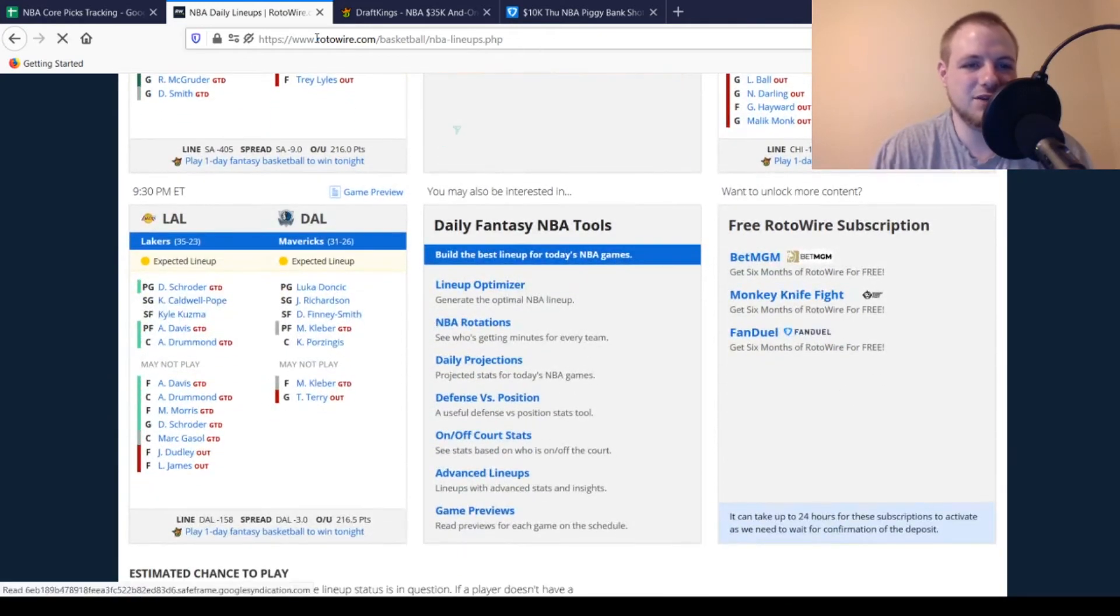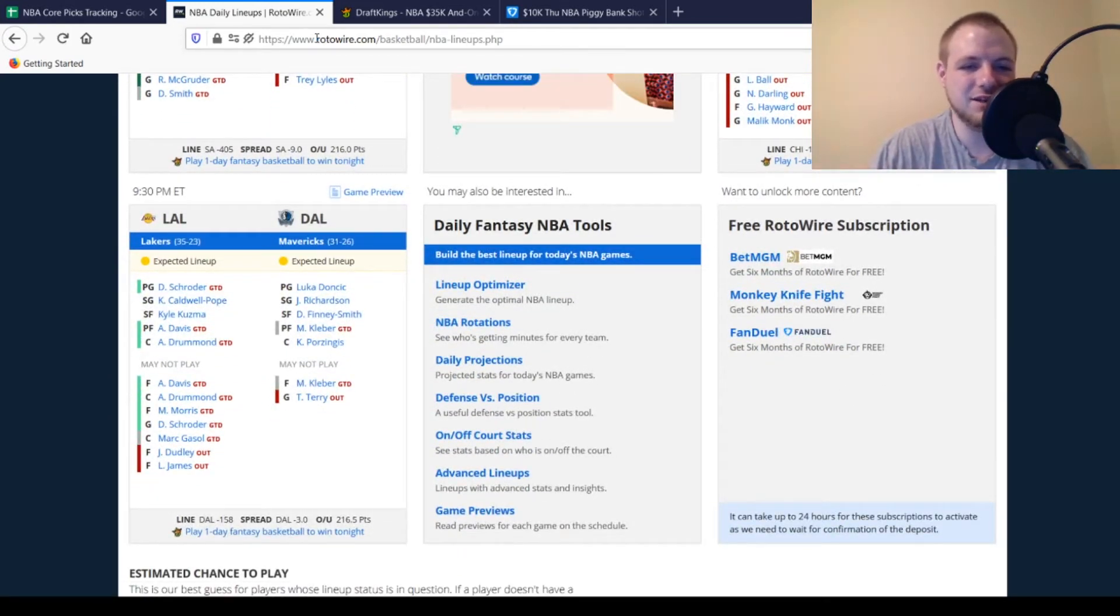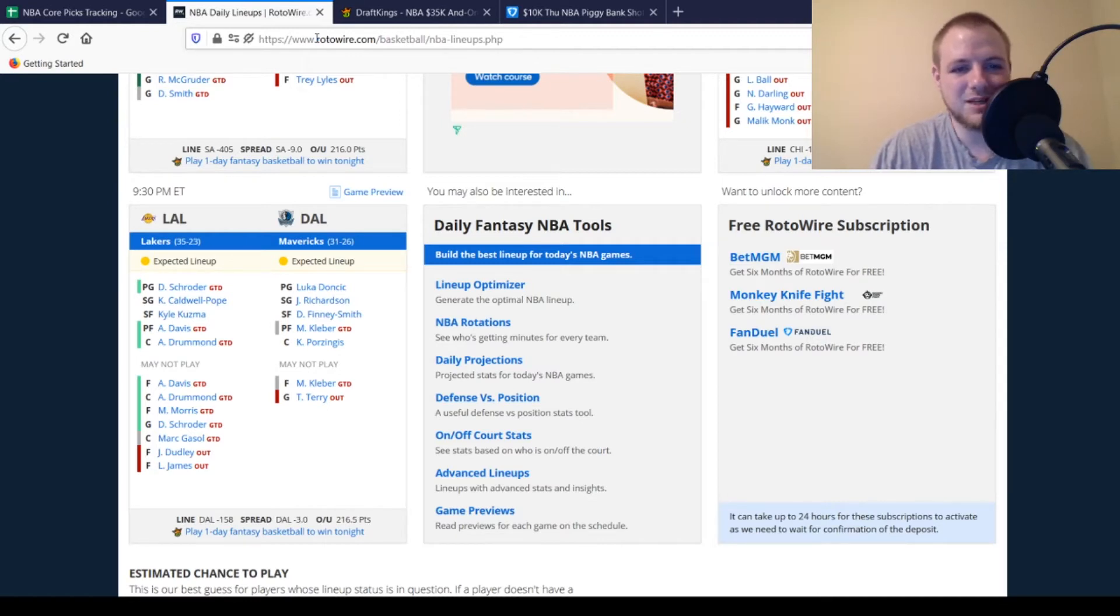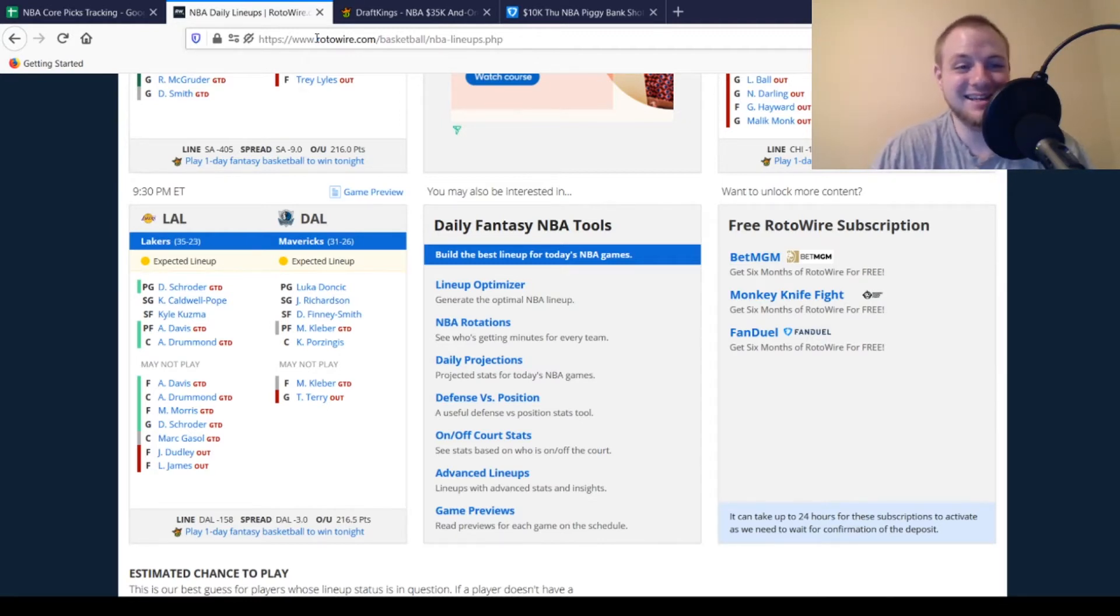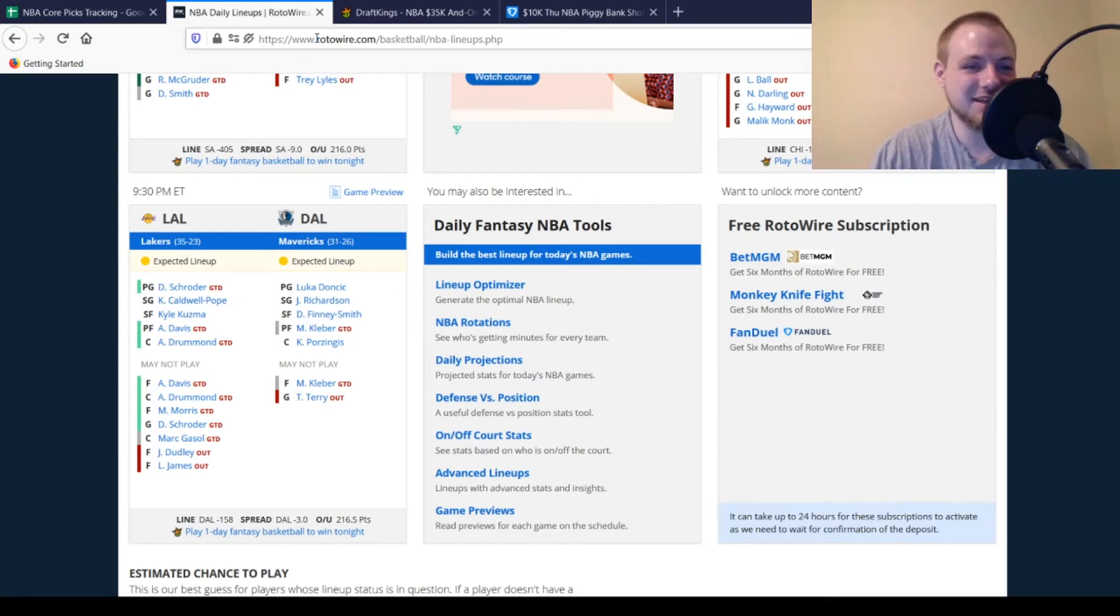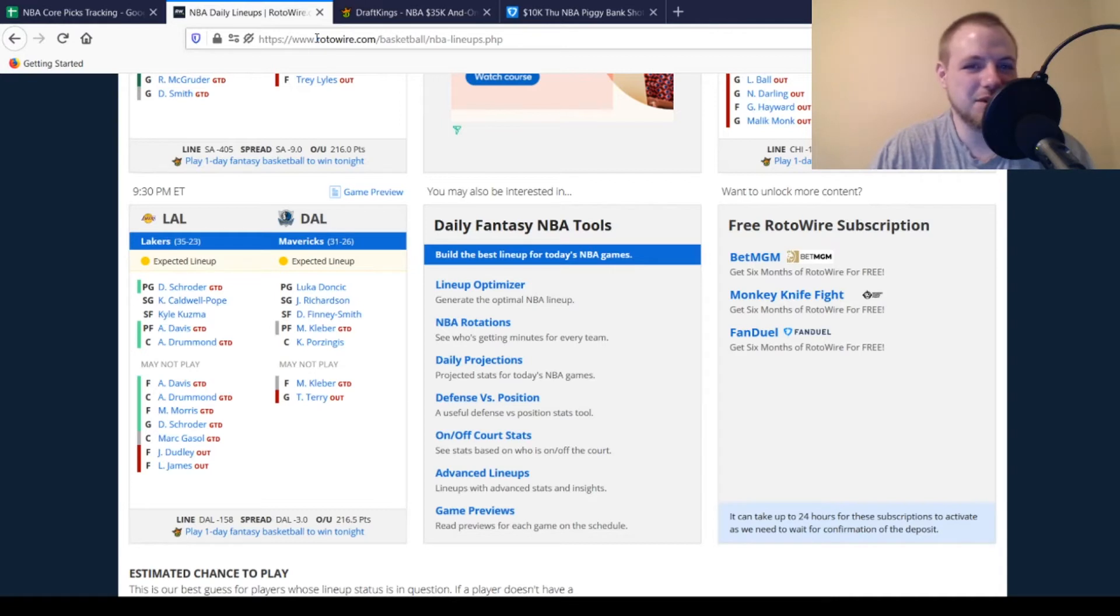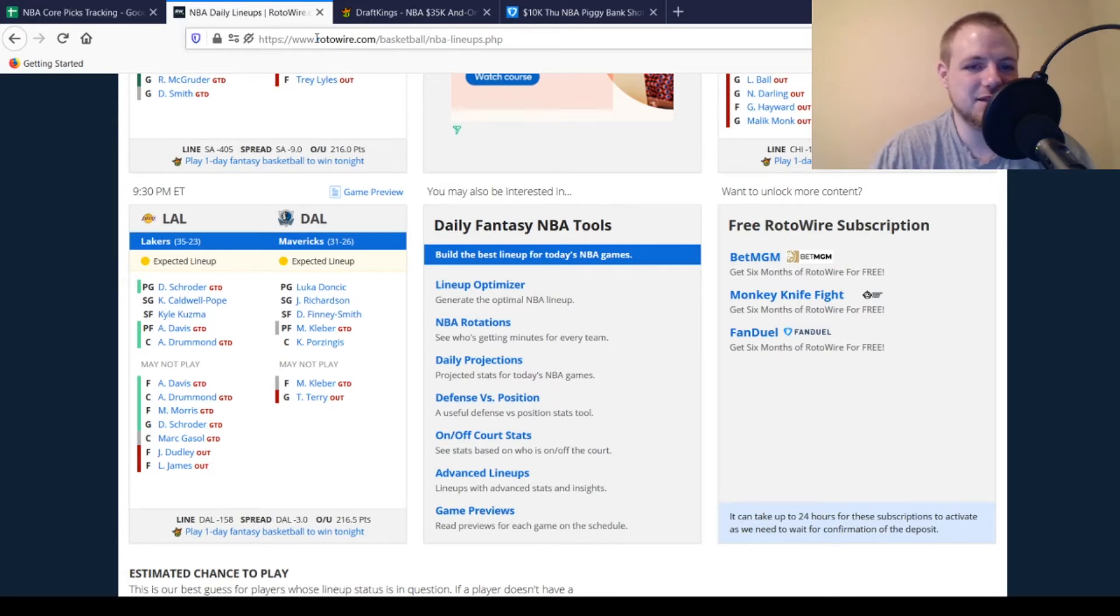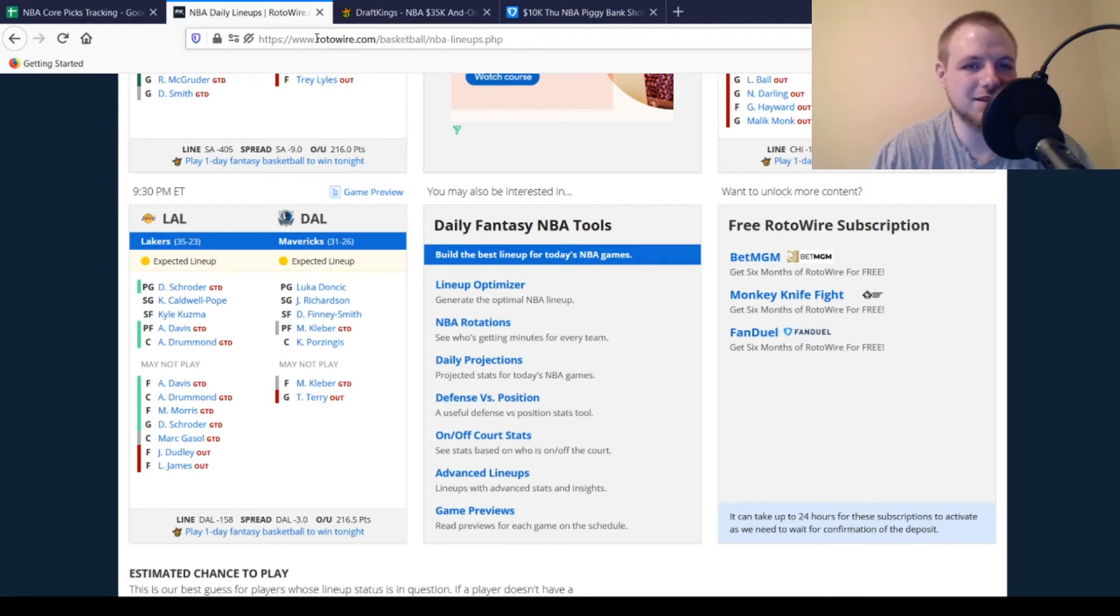Then we get down to the Los Angeles Lakers. LeBron James, Jared Dudley both out. Marc Gasol, Dennis Schroeder, Markieff Morris, Andre Drummond, and Anthony Davis are all game-time decisions. We'll see if Anthony Davis finally gets his way back today. Probably don't want to play him the first game back, but there could be some value there. Maybe not a lot of ownership on him on that first day back. For Dallas Mavericks, Terry's out, and Maxi Kleber, who left the game last night, is a game-time decision.